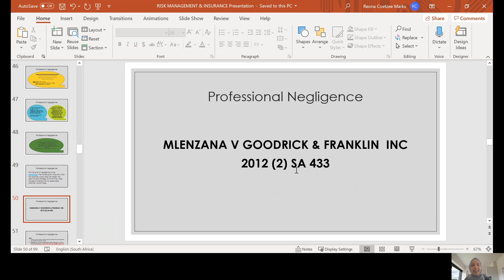The matter proceeded to trial with merits and quantum separated. Two very important questions needed to be answered: first, whether Goodrick and Franklin were negligent in dealing with Mrs Melenzana's claim; and second, whether the claim against the RAF would have been successful in any event. The court confirmed in the affirmative that the claim would indeed have been successful, finding contributory negligence on the part of one or more other vehicles, as the truck driver had tried to alert other drivers of the difficulty he was having with his braking system.